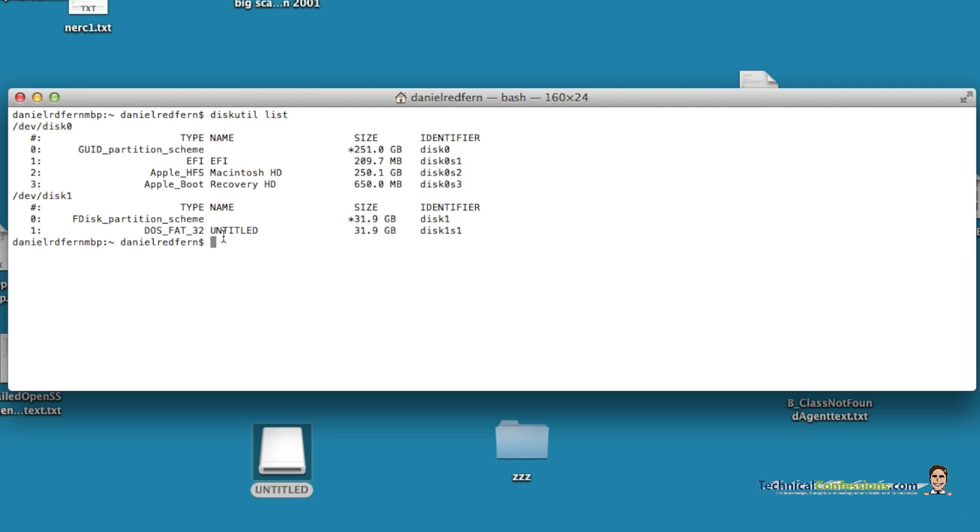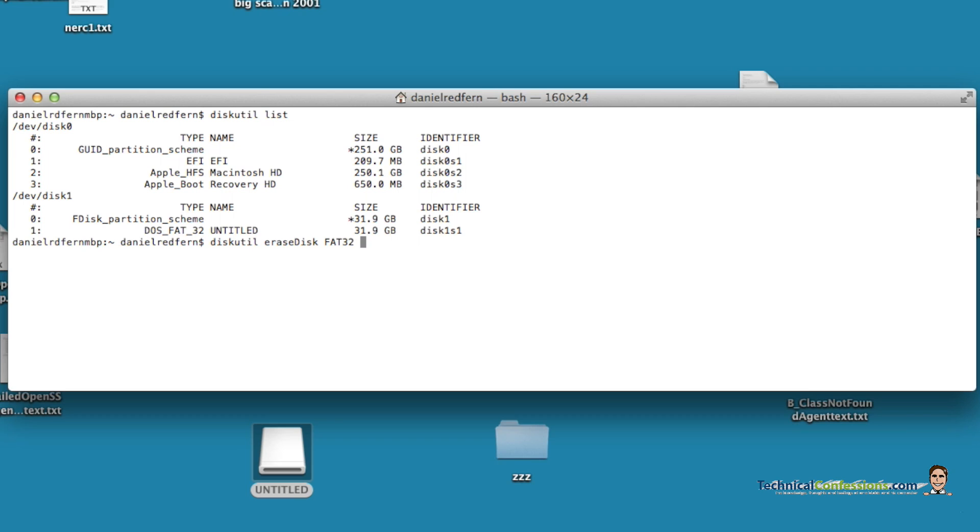So once you've done that, you do diskutil eraseDisk. The next part is not too relevant because once you've done this you can then use the GUI, but I'm doing a FAT32 format for the hard drive. I'll give it a name. In this case, it's called no name, and then MBR format.